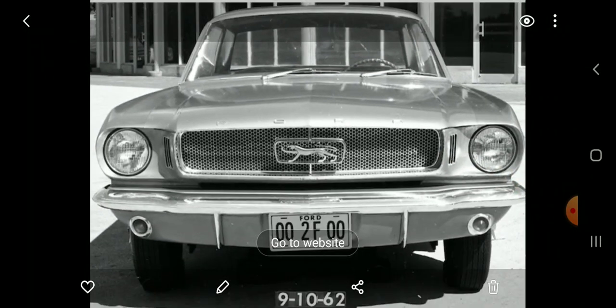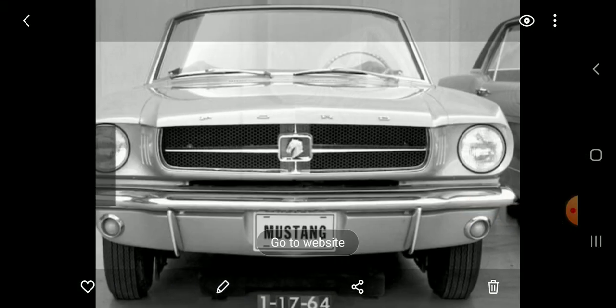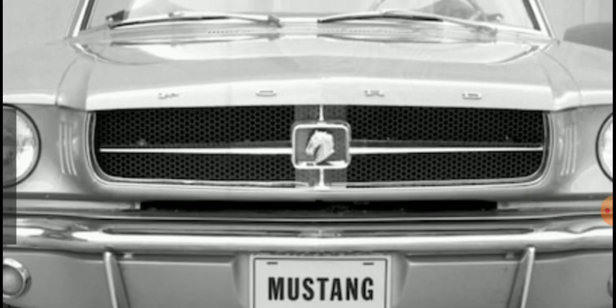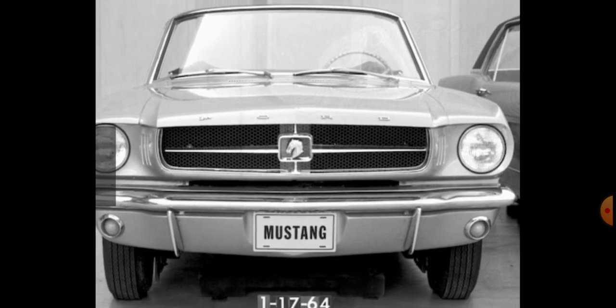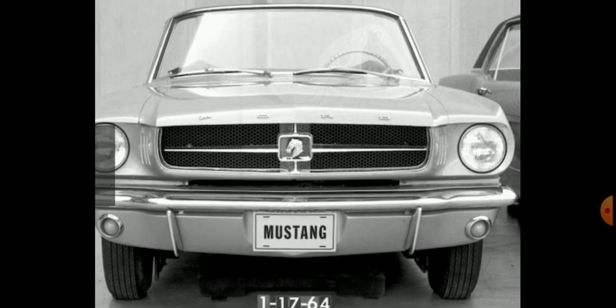Originally, as you can see in this photo, they were thinking of calling the Mustang the 'Cougar,' and that was the emblem they were going to use. Of course, Mercury later launched the Cougar, but this was an idea they were considering. Instead of the Mustang, this car could have been known as the Cougar. It didn't become that, and then they played around with the Mustang idea — here's a prototype that looks kind of like a chess piece.